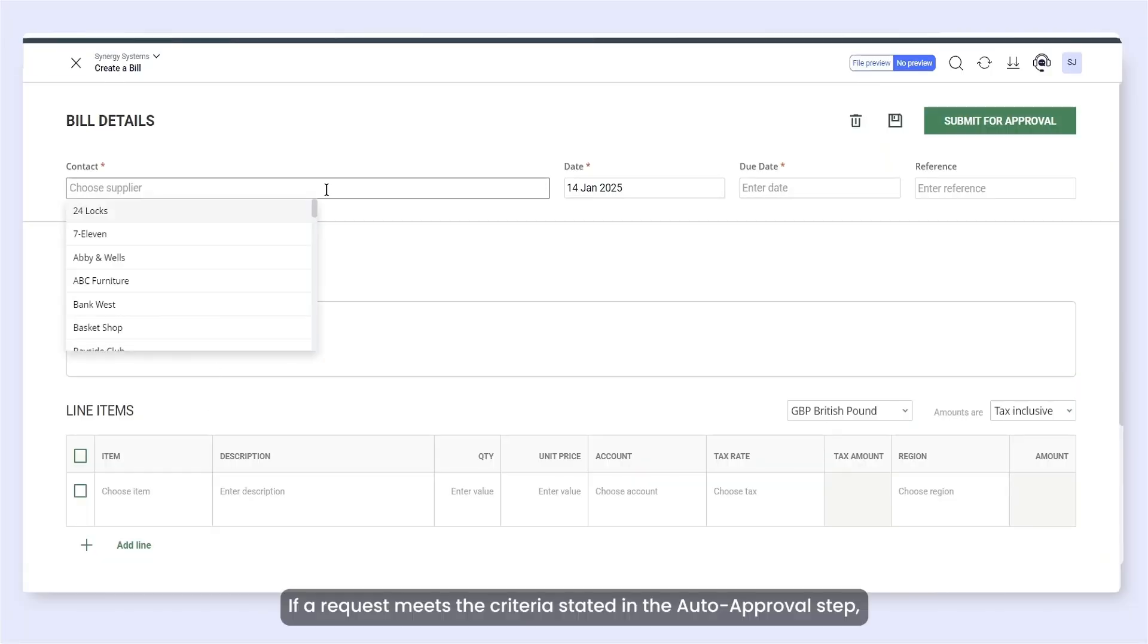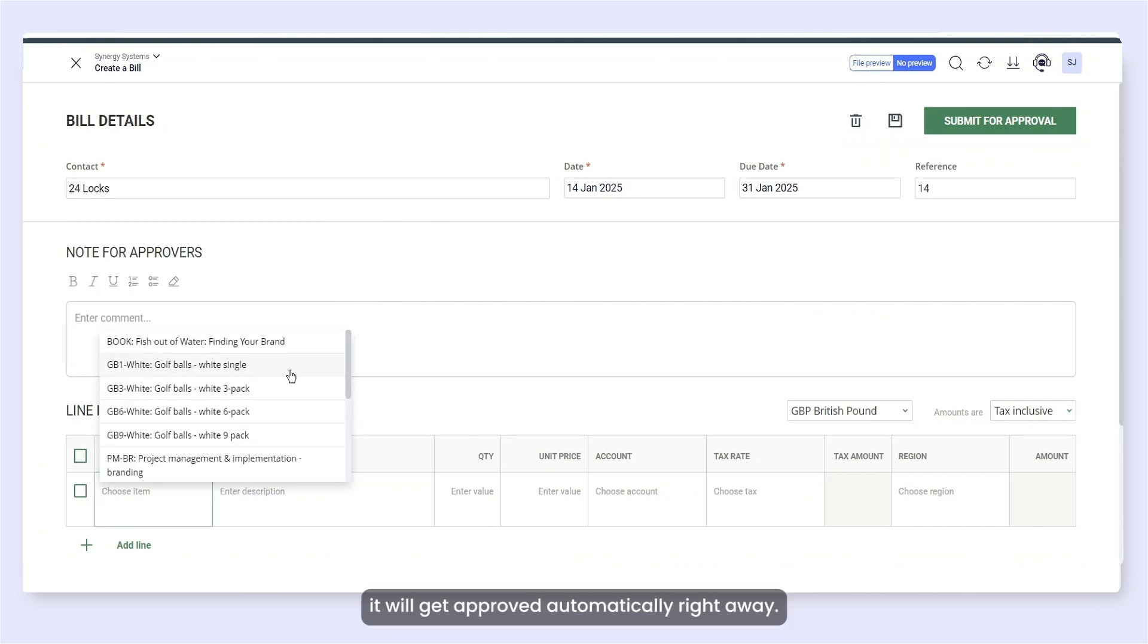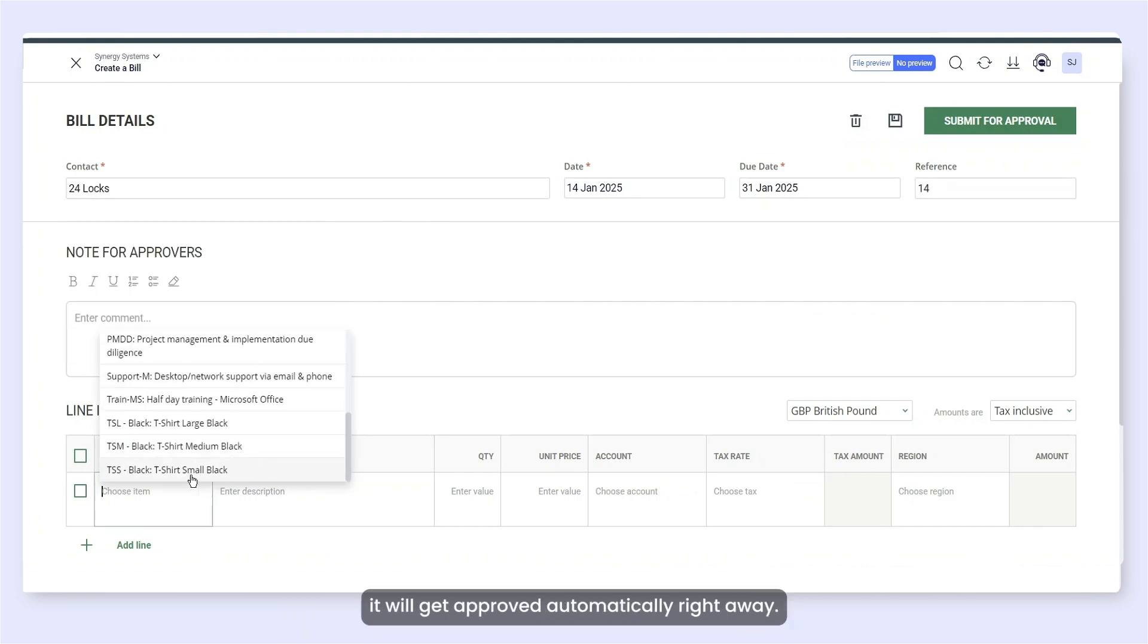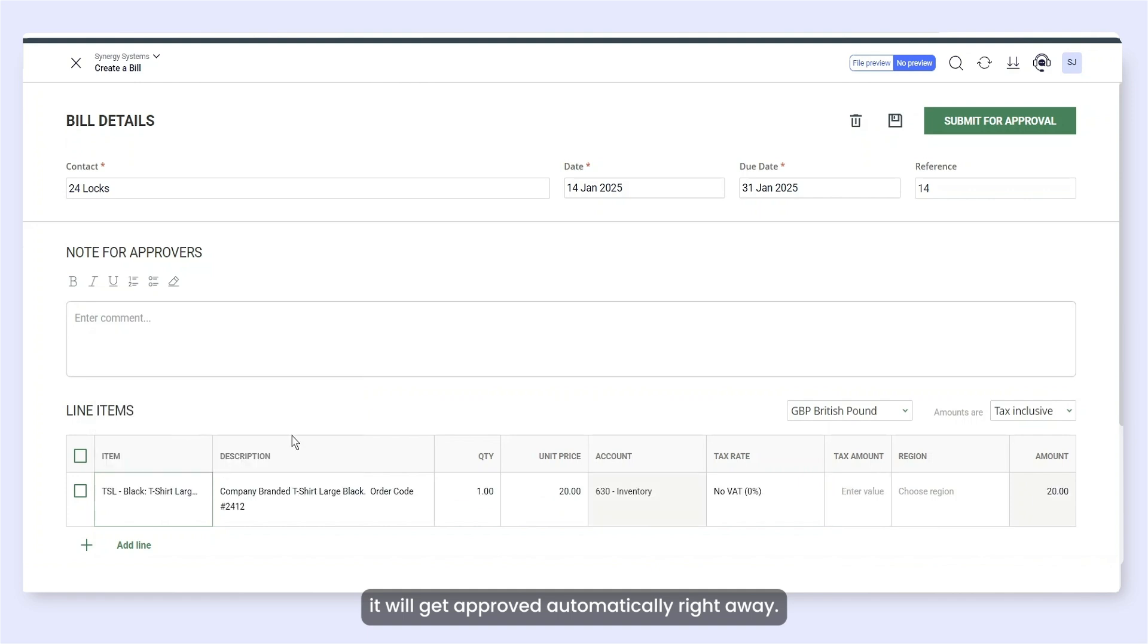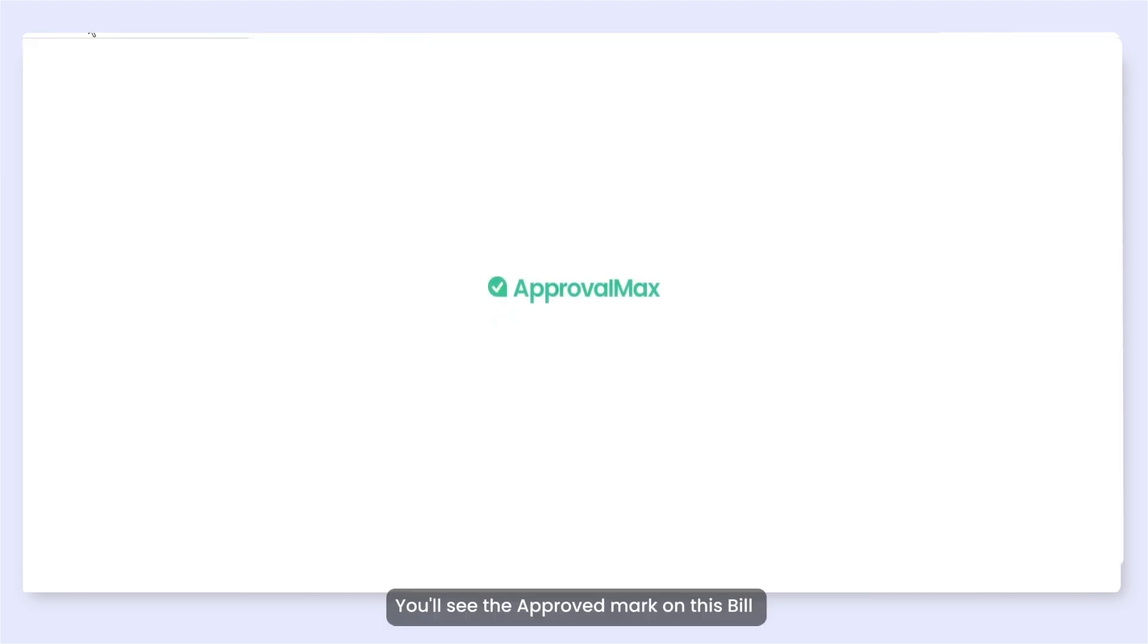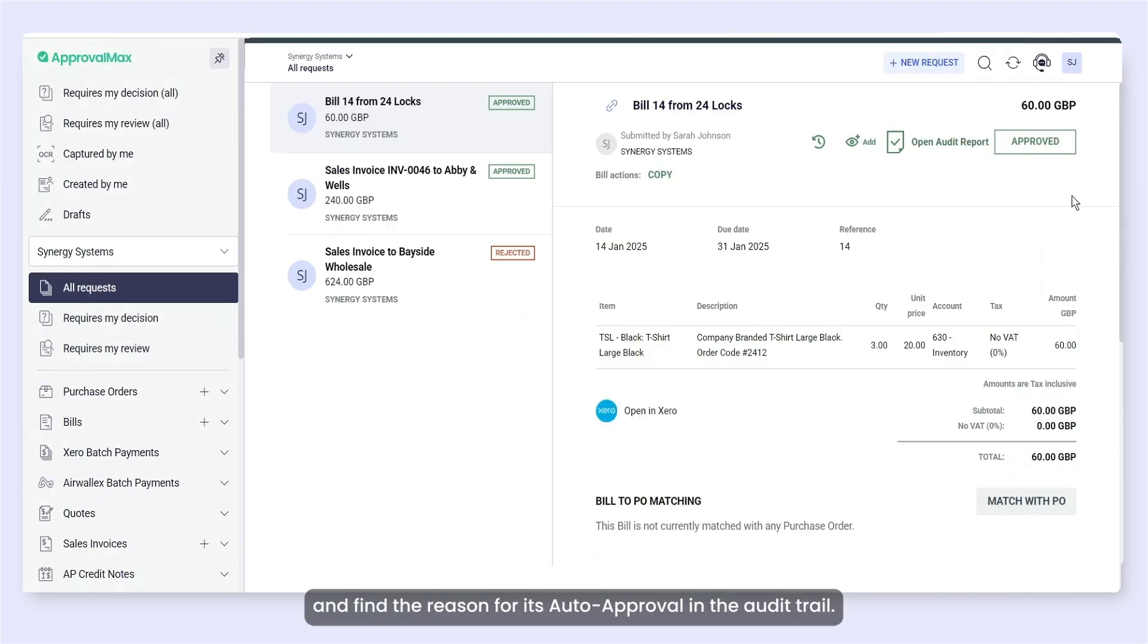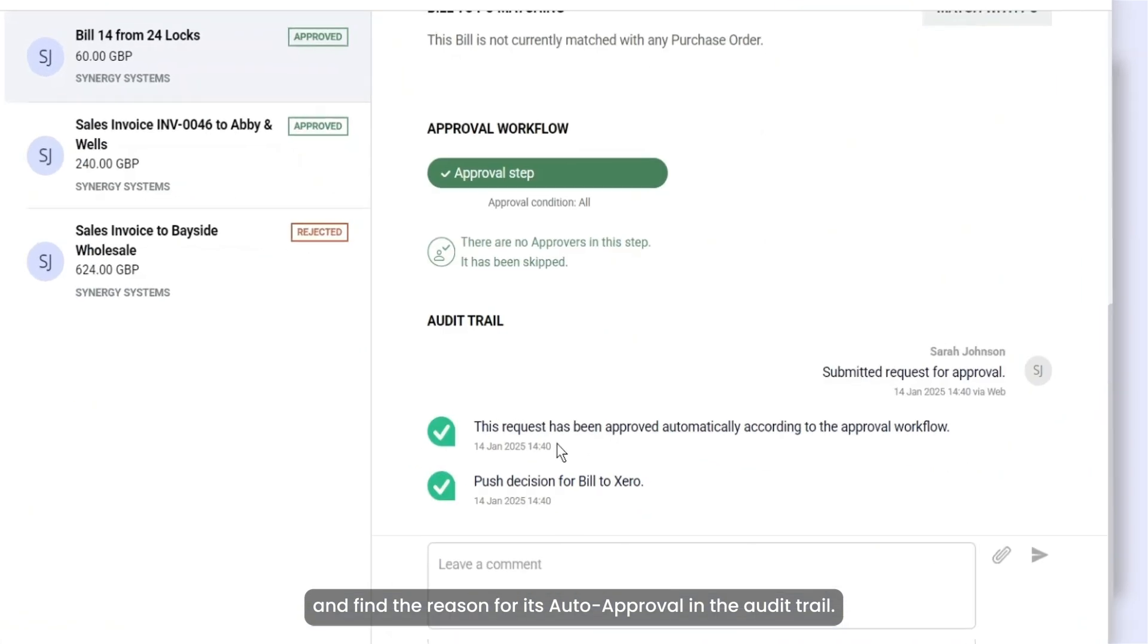If a request meets the criteria stated in the auto-approval step, it will get approved automatically right away. You'll see the approved mark on this bill and find the reason for its auto-approval in the audit trail.